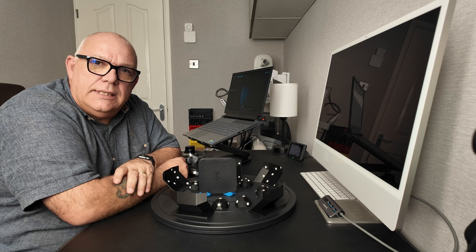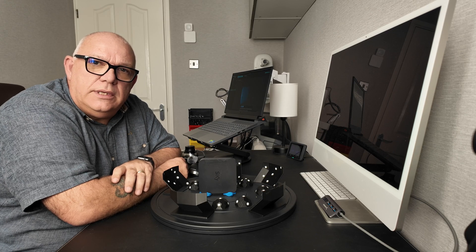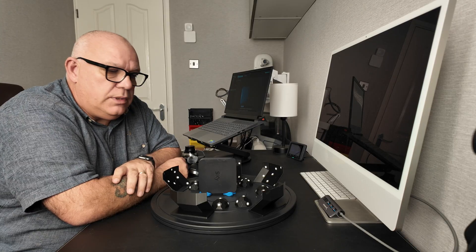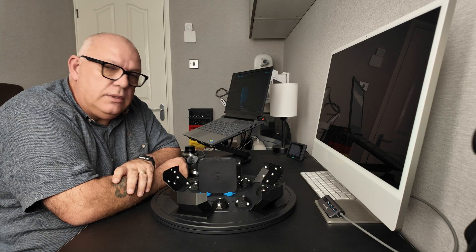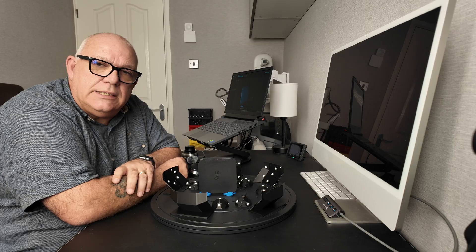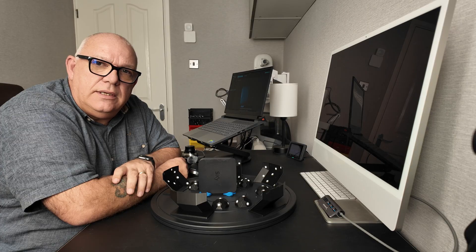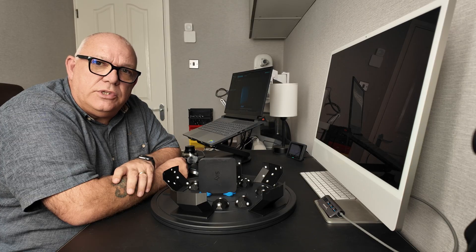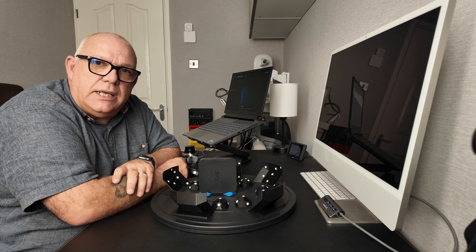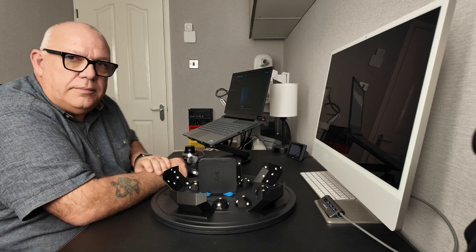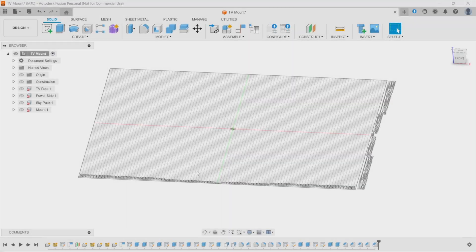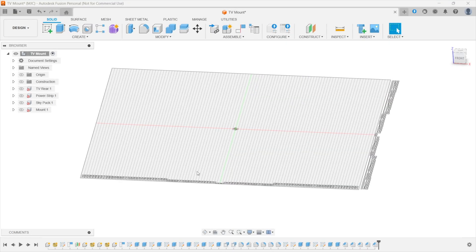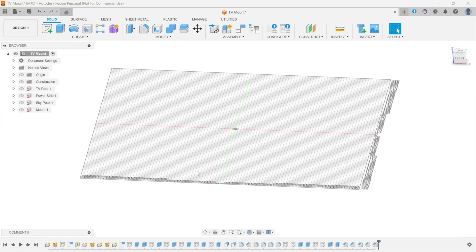Okay so that's all my scanning done now then. I've got the back of the TV, that's the power strip and I've got the Sky puck. I'll export all those as STL files and then I'll bring them into Fusion 360 to do some CAD design. I'll see you there.